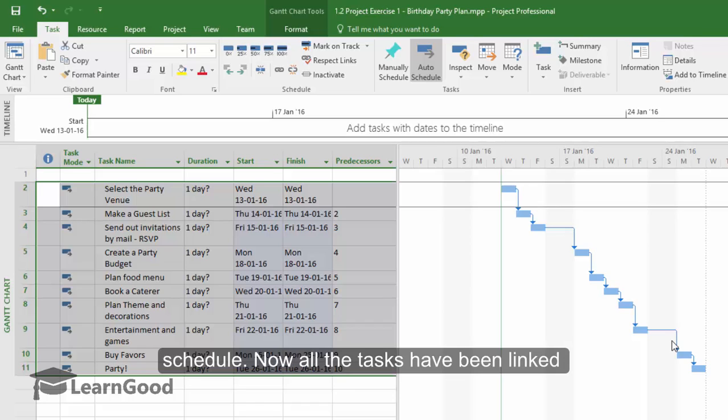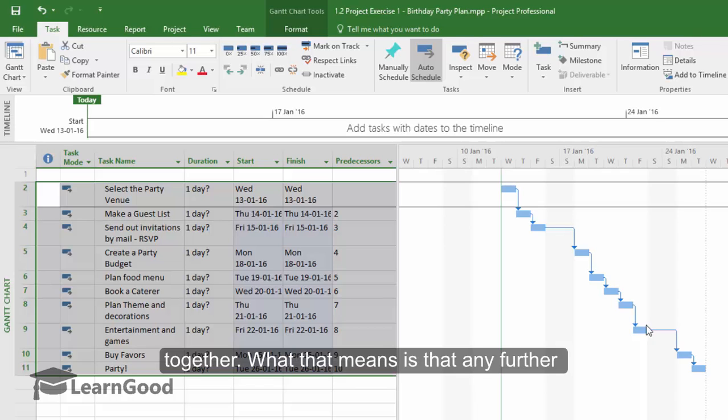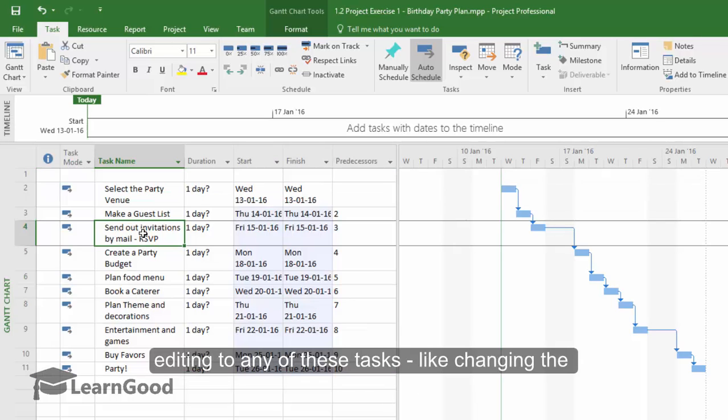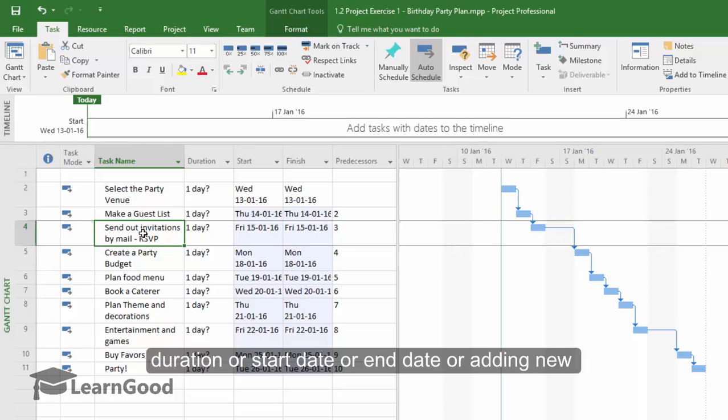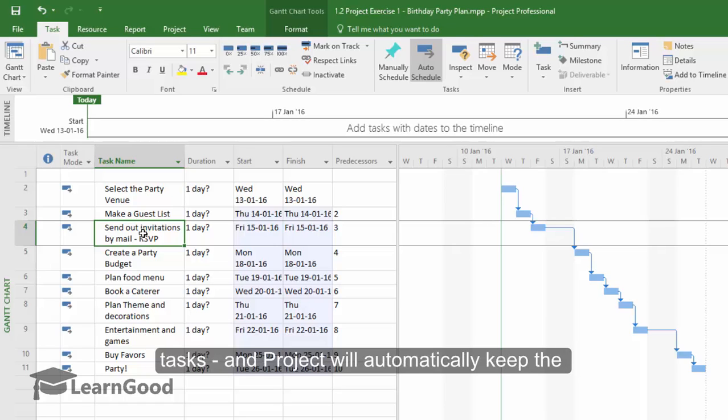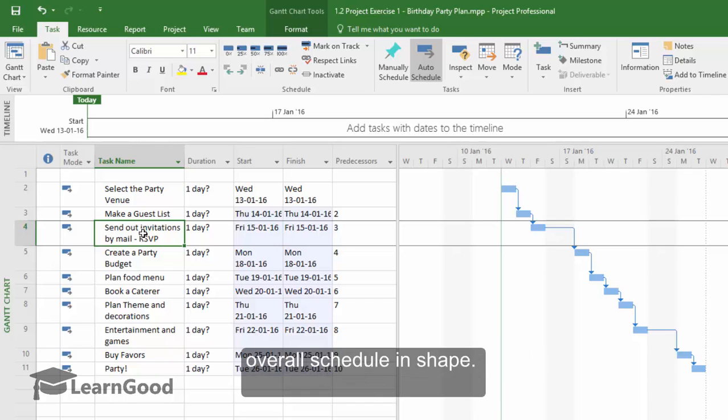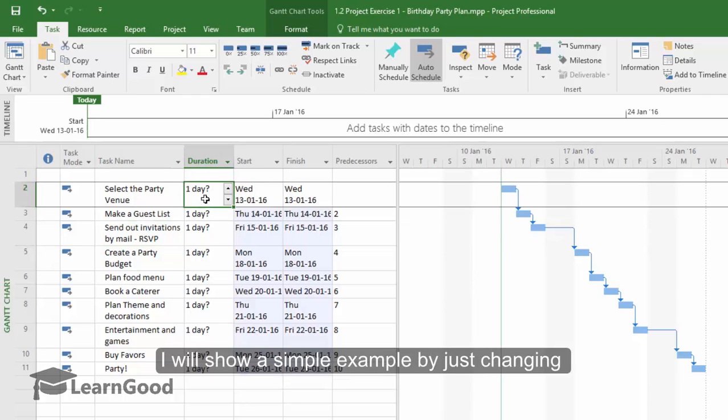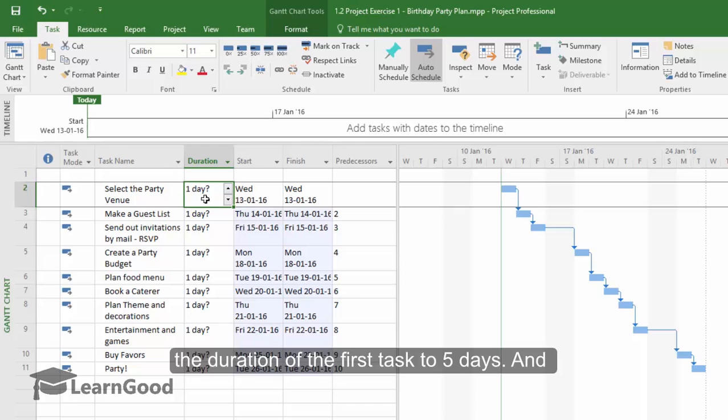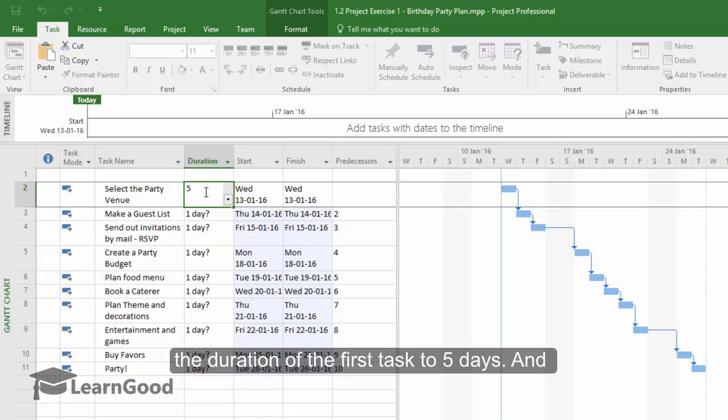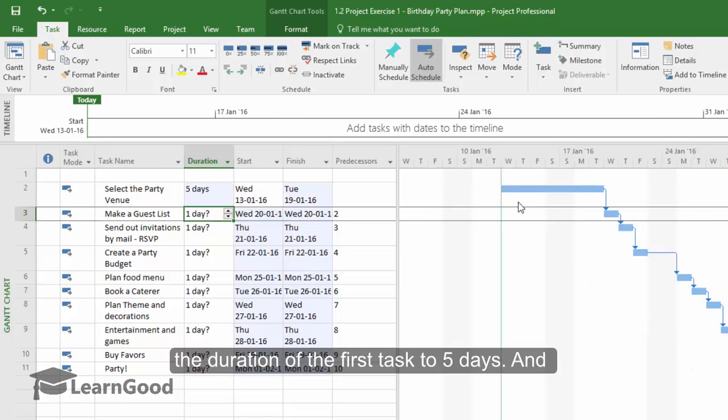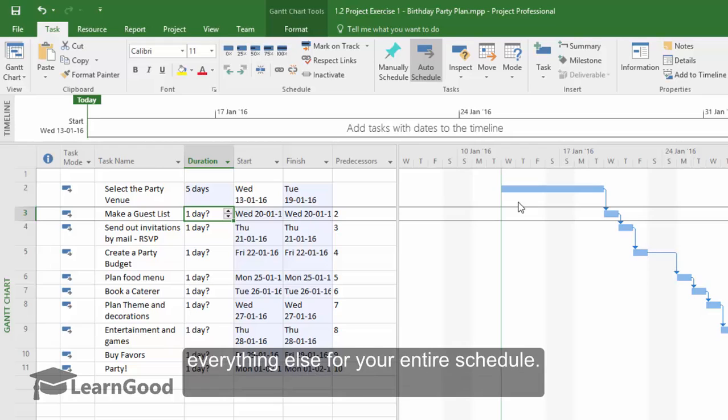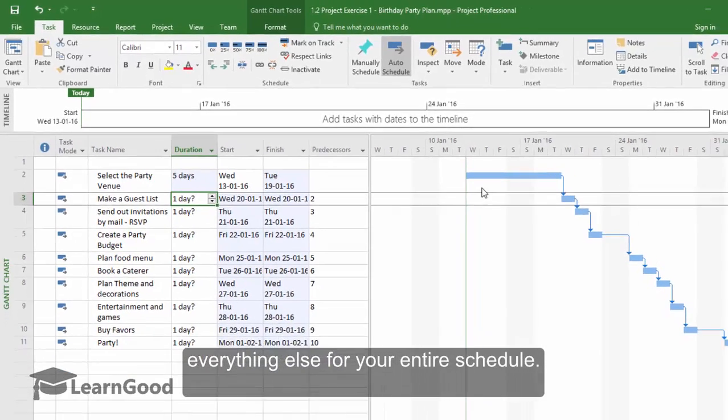Now all the tasks have been linked together. What that means is that any further editing to any of these tasks, like changing the duration or start or end date or adding new tasks, Project will automatically keep the overall schedule in shape. Let me show a simple example by just changing the duration of the first task to 5 days, and keep an eye here. When I click Enter, instantly you can see that Project will recalculate everything else for your entire schedule.